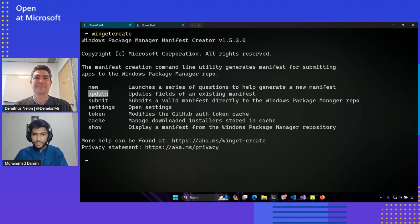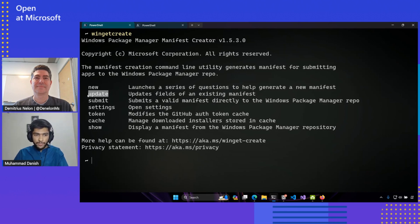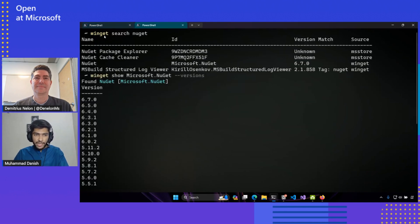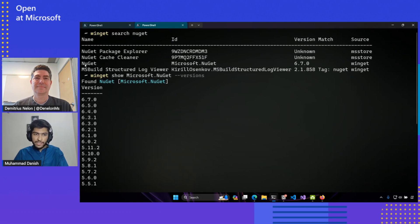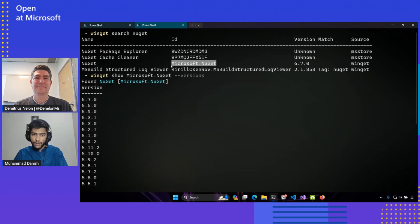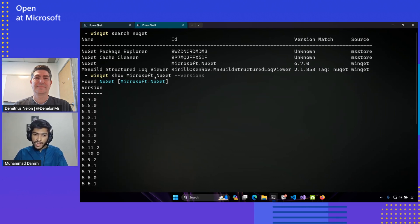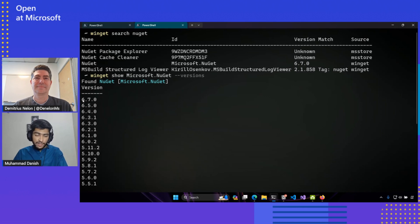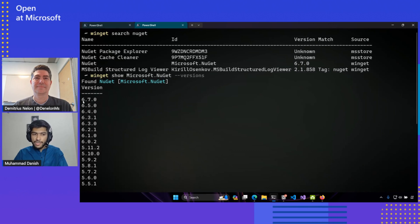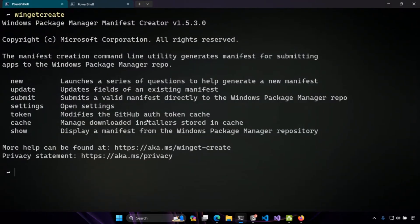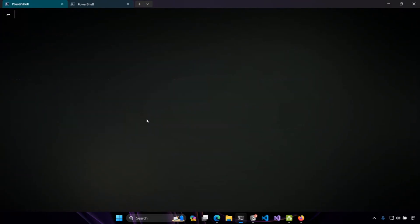The one we're interested in today is the update command and I'm going to be using the example of the NuGet package to show the capabilities of this update command. So earlier today, I performed a search for the NuGet package in the Winget repository using the Winget search command. It showed me a bunch of packages that matched my search query. I know the one that I'm interested in is the package ID Microsoft.NuGet. I can use the dash dash versions flag to list all of the available versions in the package repository. I see that the latest version is at 6.7.0, but I was more interested in installing the 6.6.1 release, which I don't find here in the community repository. So I'm actually going to be using the Winget create update command.